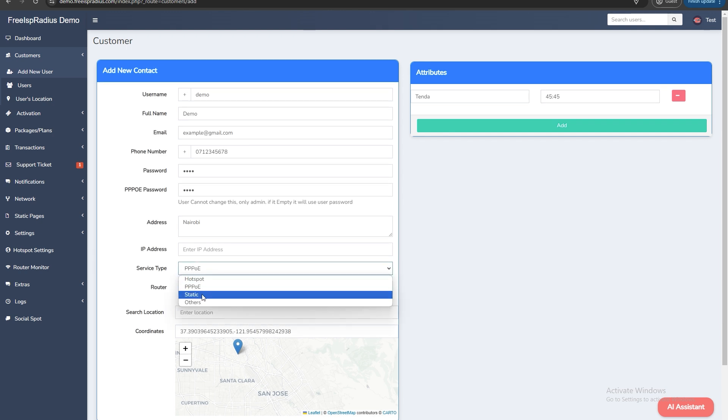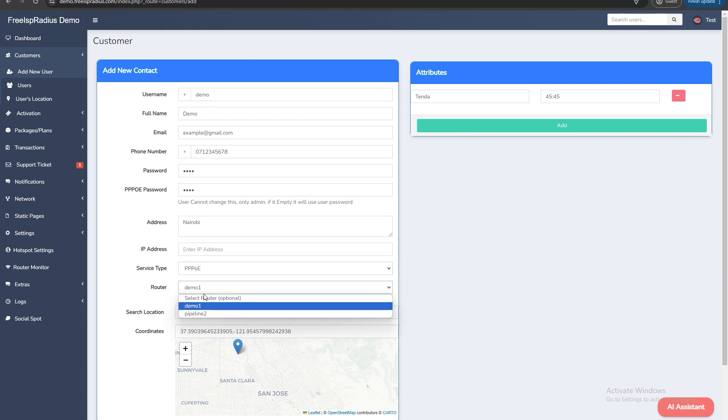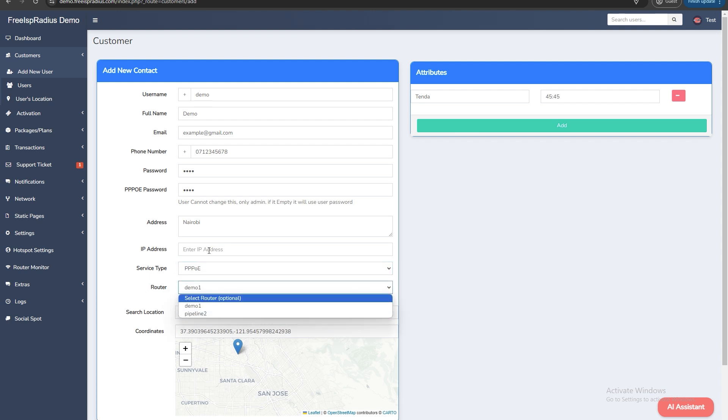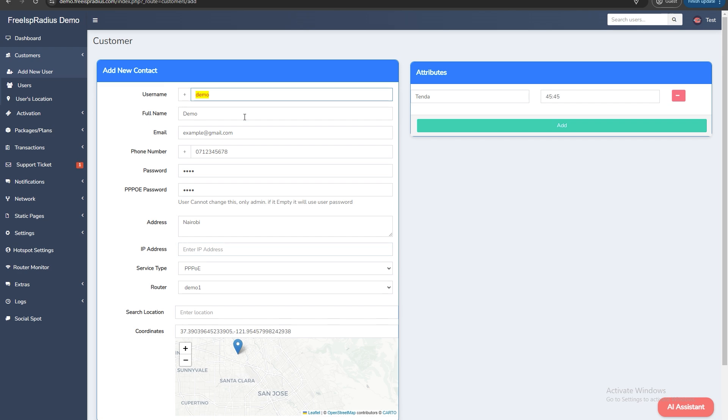Customer's router. Choose the router correctly. IP address. Only required for static IP users. Username. This should be the same as the name used to connect the customer to the internet. It will also be used for payments where the customer enters his username and their account number.